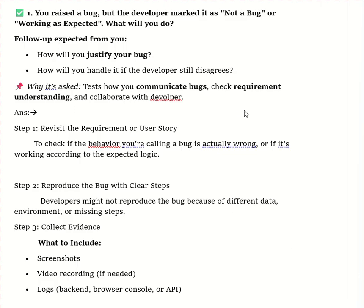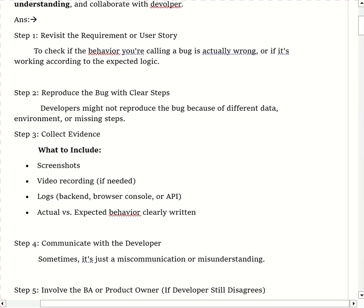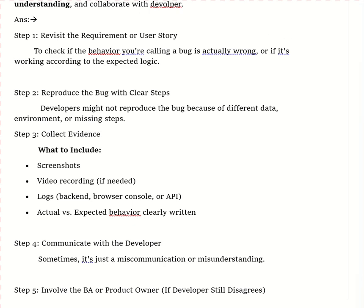To recap: first, revisit the requirement; then reproduce the bug with clear steps; then collaborate with other team members; and if the developer still disagrees, involve the business analyst and product owner and provide a clear test case report to all stakeholders.